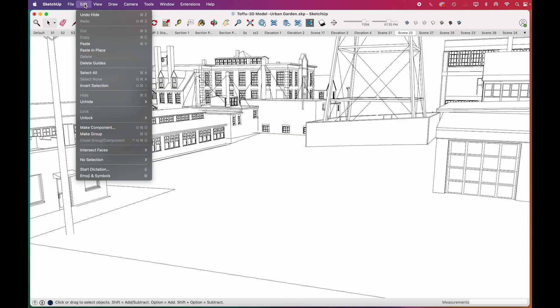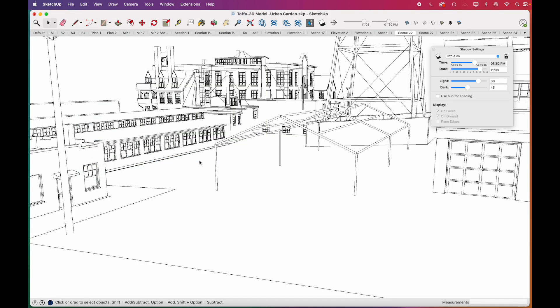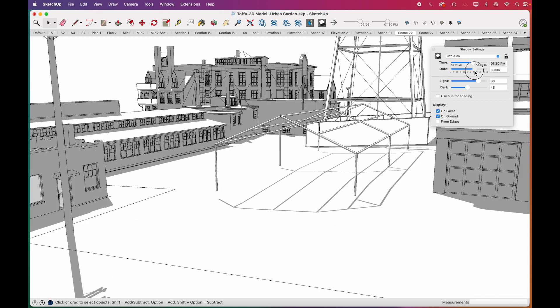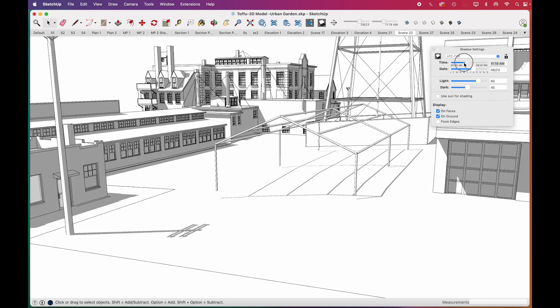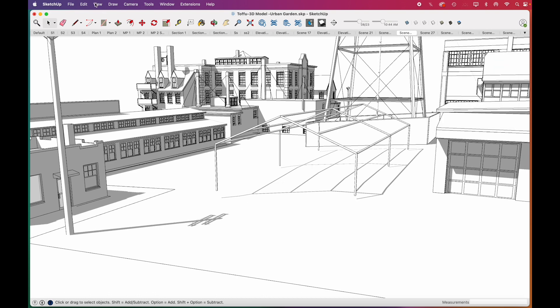Lastly, we'll add shadows. Click on the shadow symbol, then you can play with the sliders until you find an angle you like.